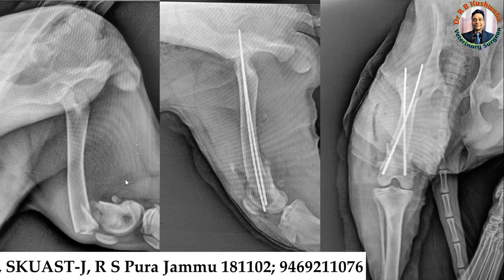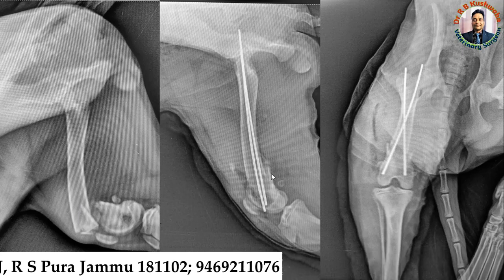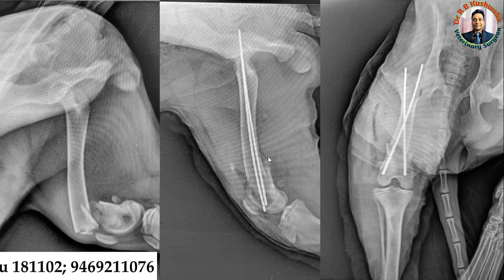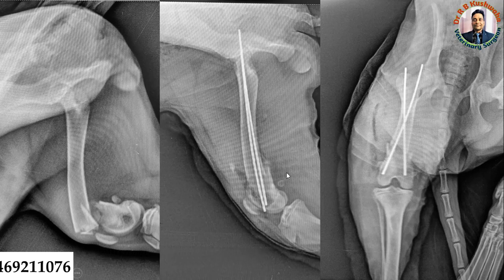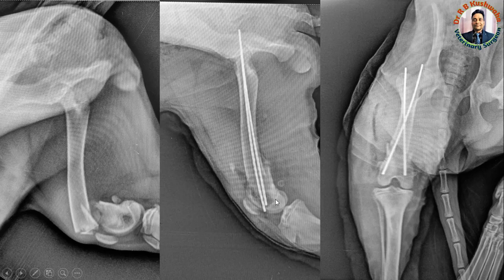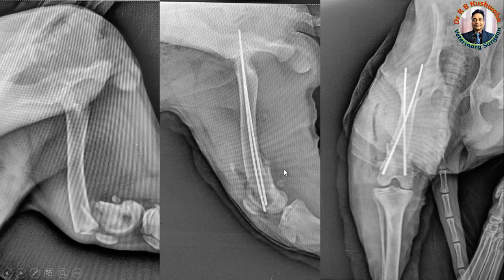This is the medial-lateral view immediately after dynamic cross pinning. You can see how beautifully the distal segment is aligned with the proximal fracture fragment, and you can see the crossing of the pins. This is the medial-lateral view, so it is difficult to appreciate the crossing of both K-wires, but the stabilization and reduction achieved is very good.